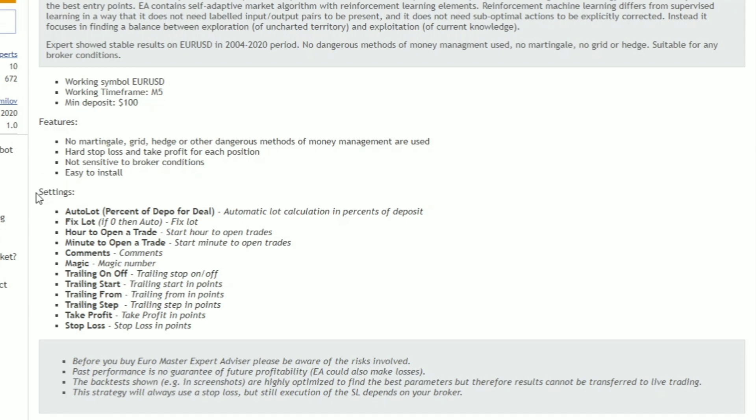Parameters include: AIA auto lot — percent of depot for deal; big slot if zero then auto; hour to open a trade; minute to open a trade; comments; magic; trailing on/off; trailing start; trailing from; step; take profit; stop loss.